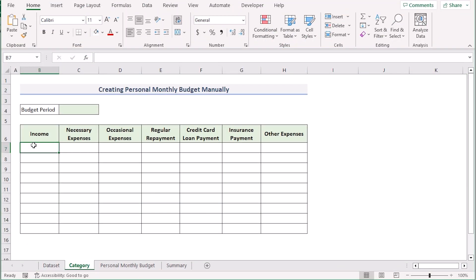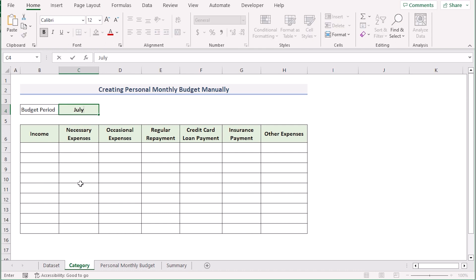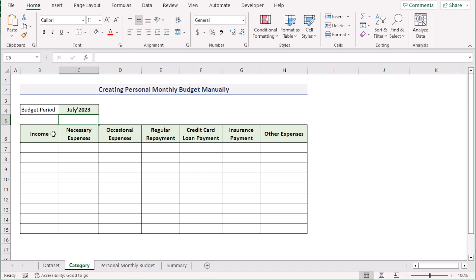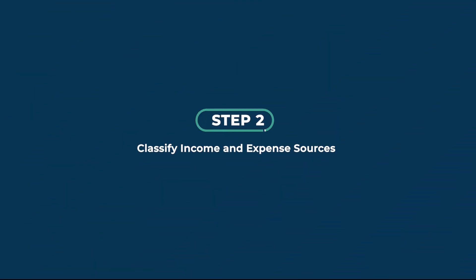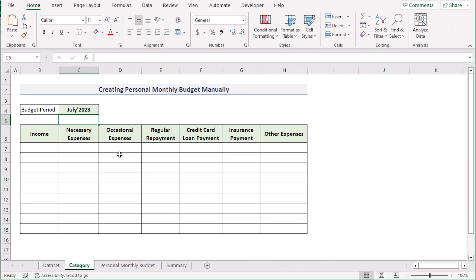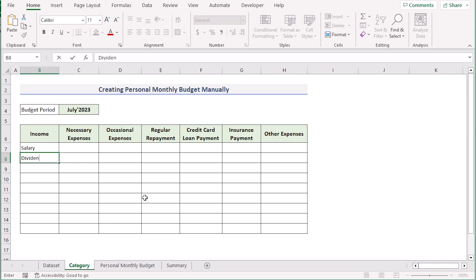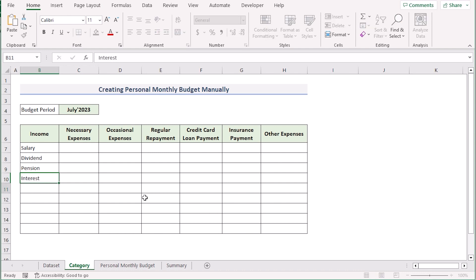In our first step, we want to get the name of the month. Since we're creating the budget for July, we'll write down July 2023. Then we'll press the enter button to get the perfect budget period. After that, we'll classify our income and expense sources. For income sources, we'll write down salary, dividend fund, pension, interest, and other income sources.